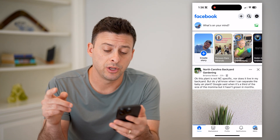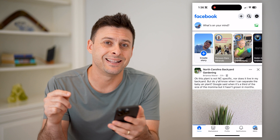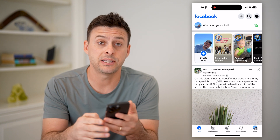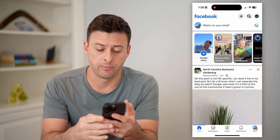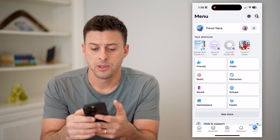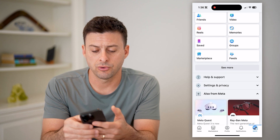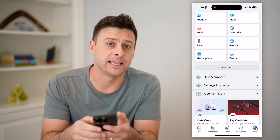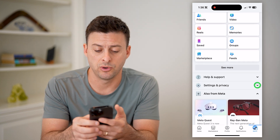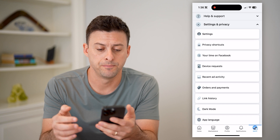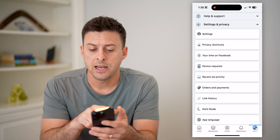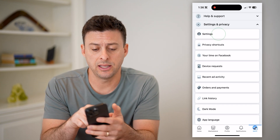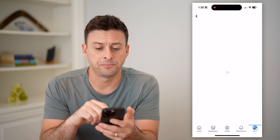So the first thing we're going to do is head into the settings. Let's tap on Menu at the bottom right, and we'll scroll down a bit until we see Settings and Privacy. We'll open that up, and at the very top you'll see Settings — let's tap on that.